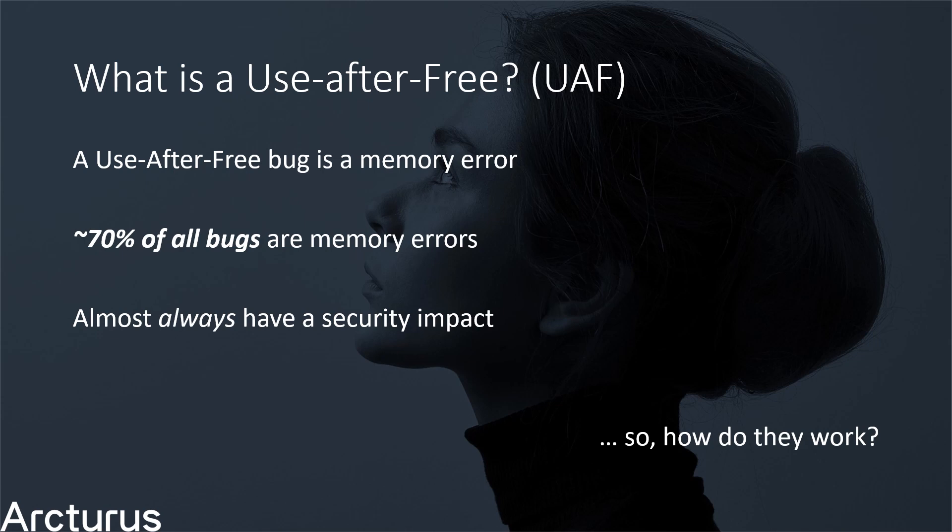You know, the language that your web browser, operating system and word processor are all written in. Both Microsoft and Google have independently come to the conclusion that approximately 70% of all security bugs are memory errors. In Google Chrome specifically, about half of that 70% are use-after-free issues. That is a lot of bugs.